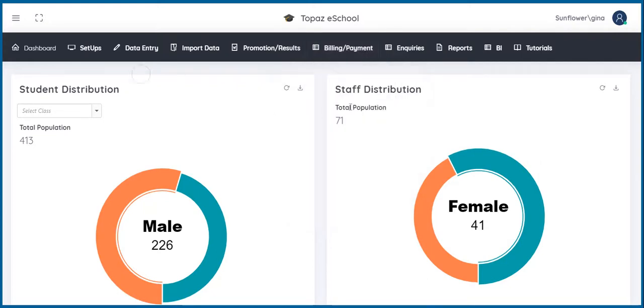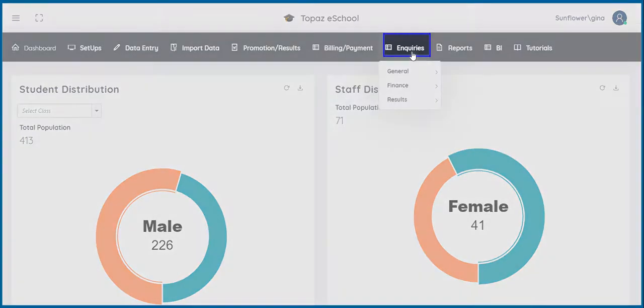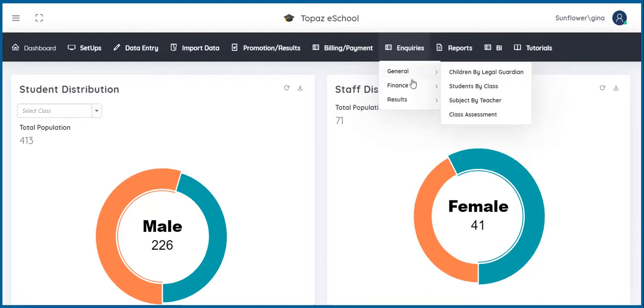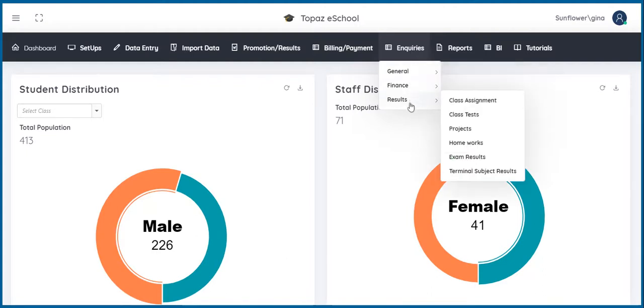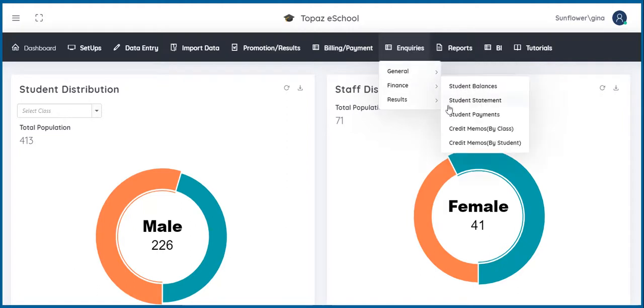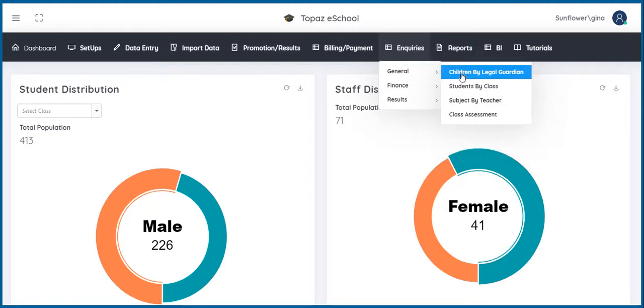The next feature is inquiries. Inquiries enable you quickly find out specific information about students, staff, and legal guardian. Inquiries are grouped into three categories, namely, general, finance and results. I will give you a quick preview of a general inquiry, specifically searching for a child by a legal guardian.